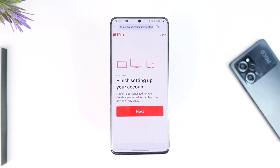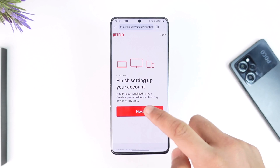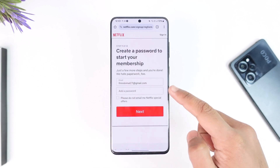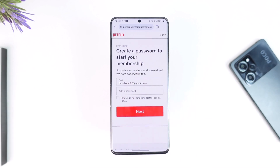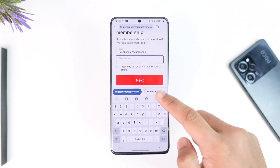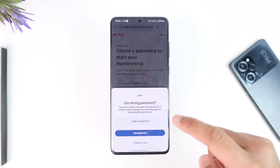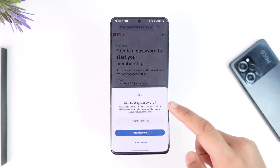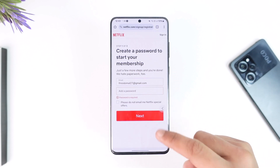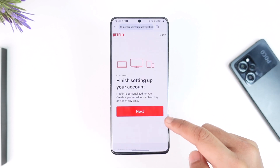After you do that it will say 'Finish setting up your account', so tap on the Next button. Then you simply need to create a password. Enter a strong password and tap on Next.